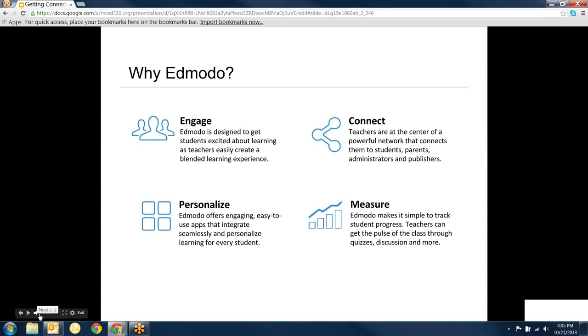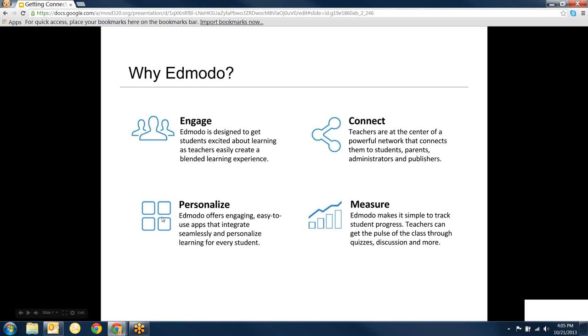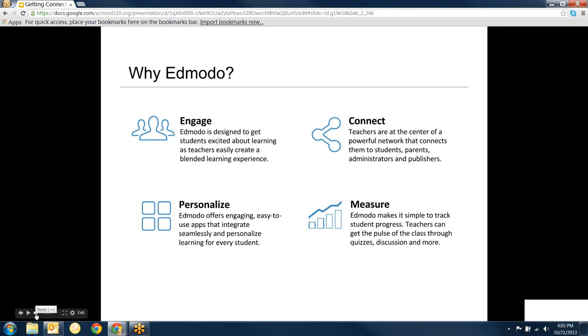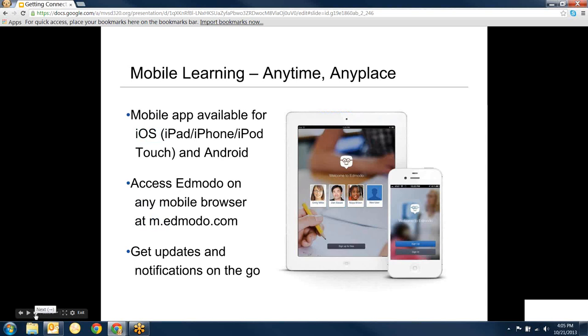So why Edmodo? It's engaging - kids like it. It looks a lot like Facebook which is exciting for them. It's a way for teachers to connect with each other so that you can extend your network outside of the teacher next door. You can personalize it, so you can make it fit your personal needs. There's a million different ways you can use Edmodo. It also has some great features with quizzes and polls and assignments, and you can keep track of how students are doing. It's available on mobile devices as well, so it extends learning outside of the classroom.